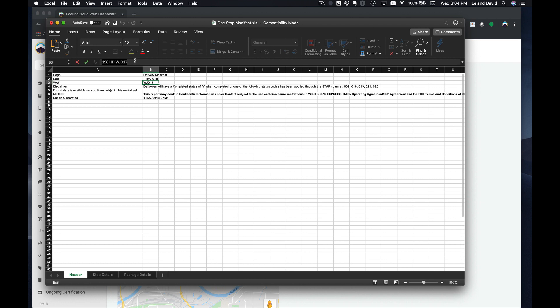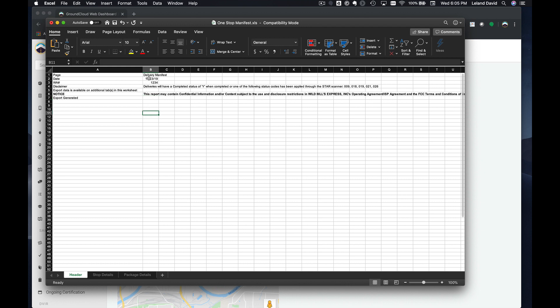Let's change this work area to something that maybe is not going to conflict with any other work area, or you can use the same one if you want. Let's just call this work area 1234.